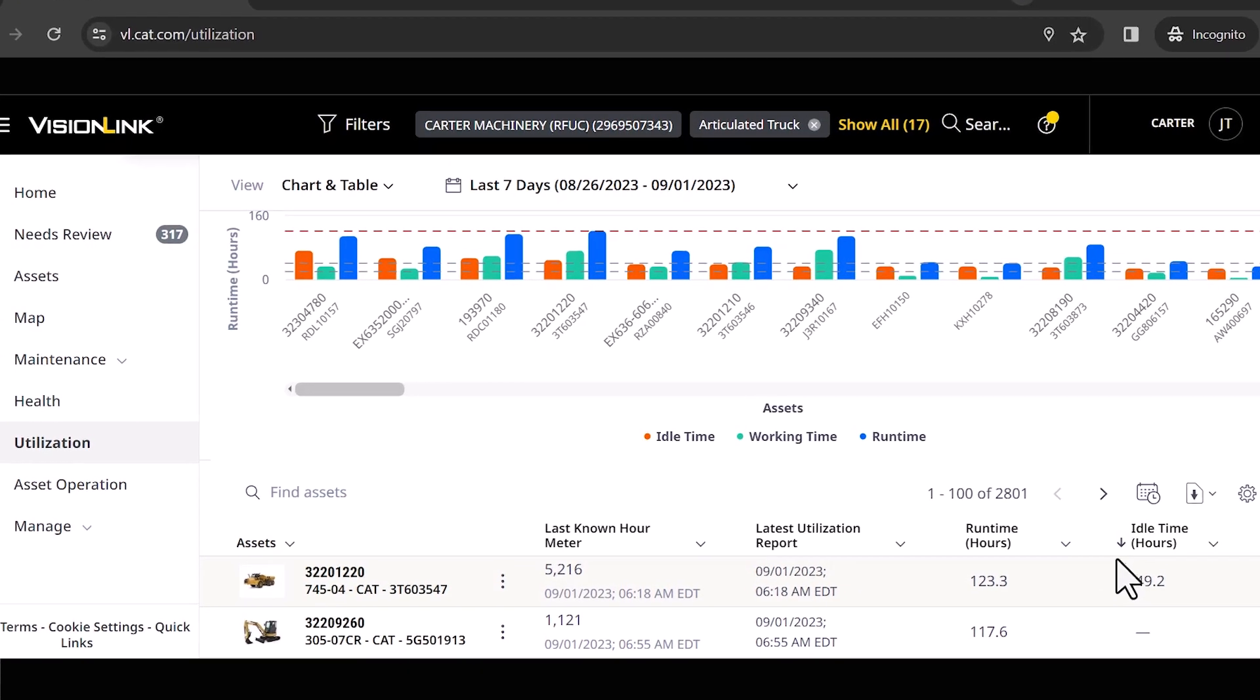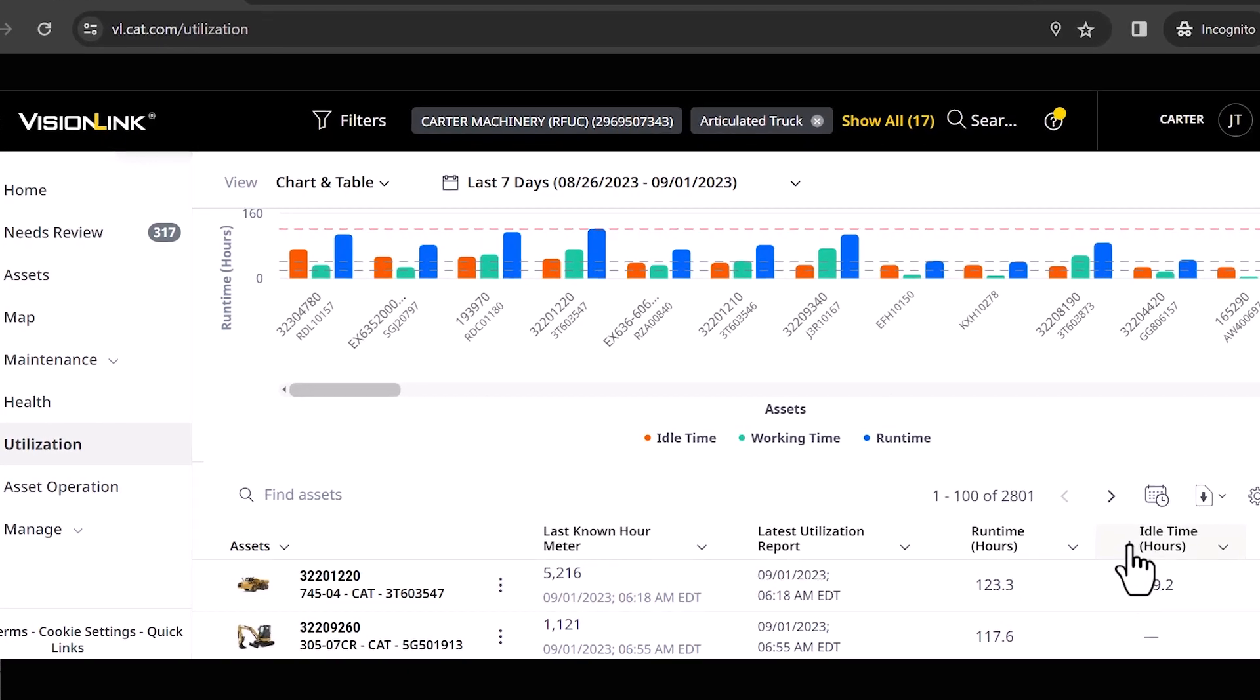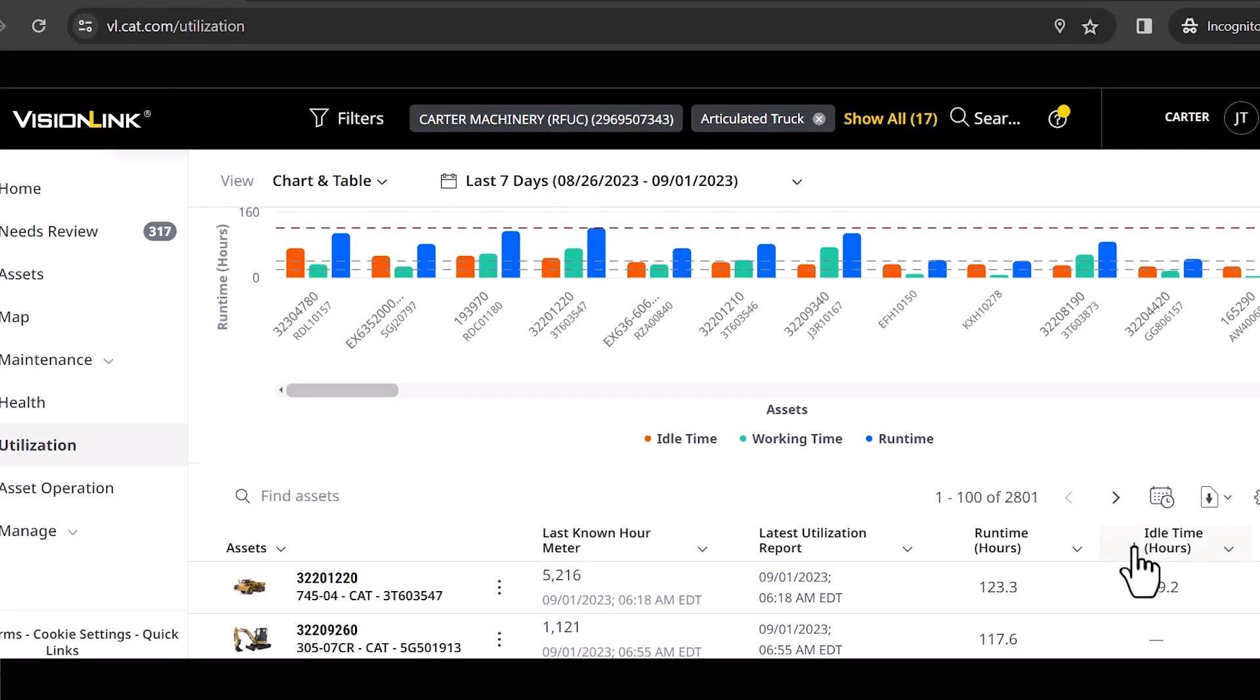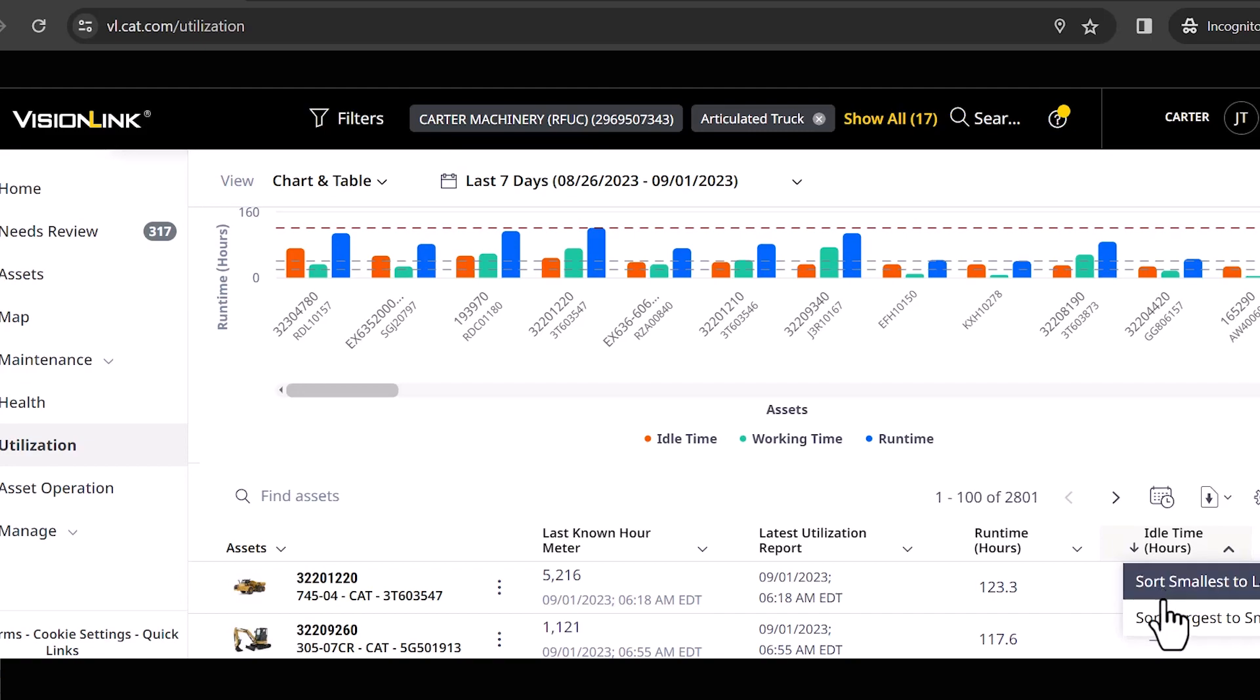This thing is going to sort the entire list based on who has the highest idle hours generated down to the smallest. All right, so we are looking at utilization now on this particular fleet that I've got pulled up.